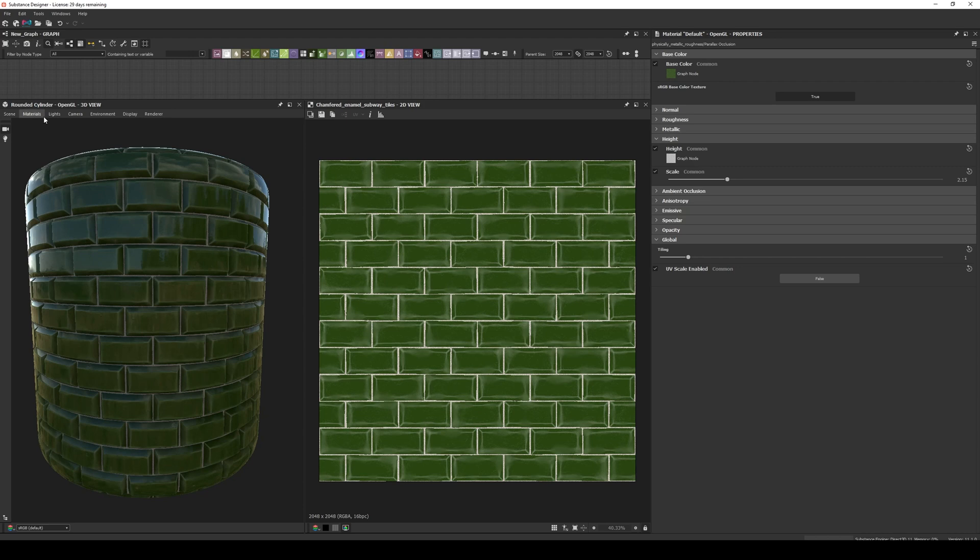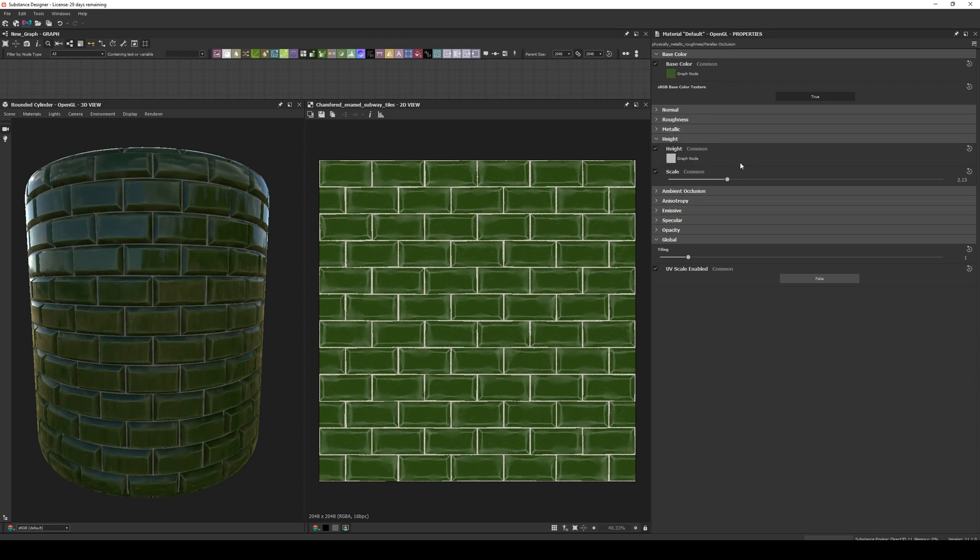If you go to Material, Default, Edit, you can go to the Height section and use the Scale to increase and decrease the effect.